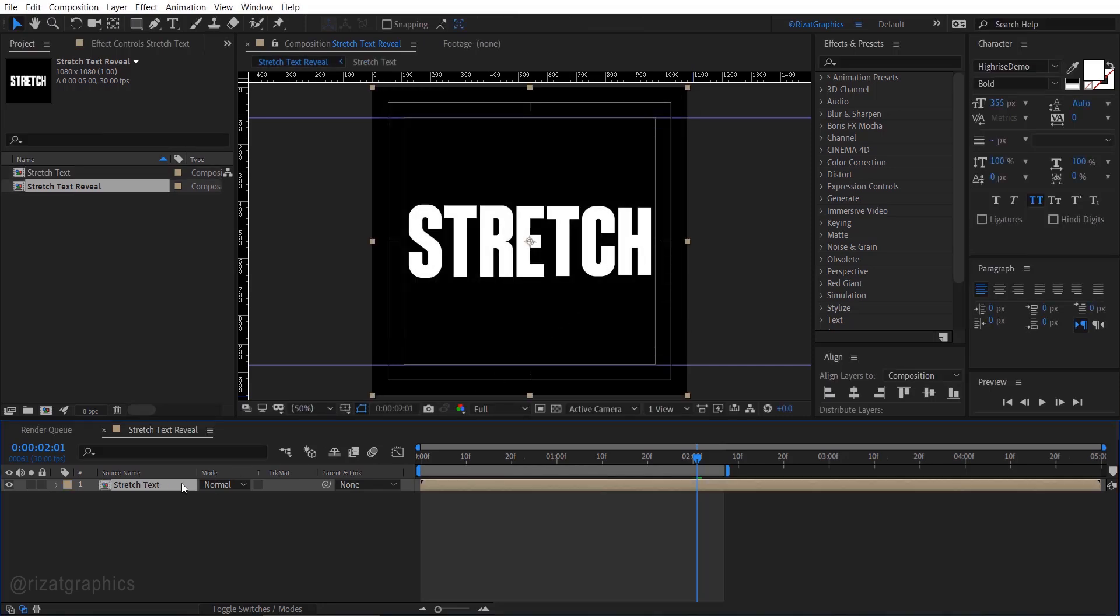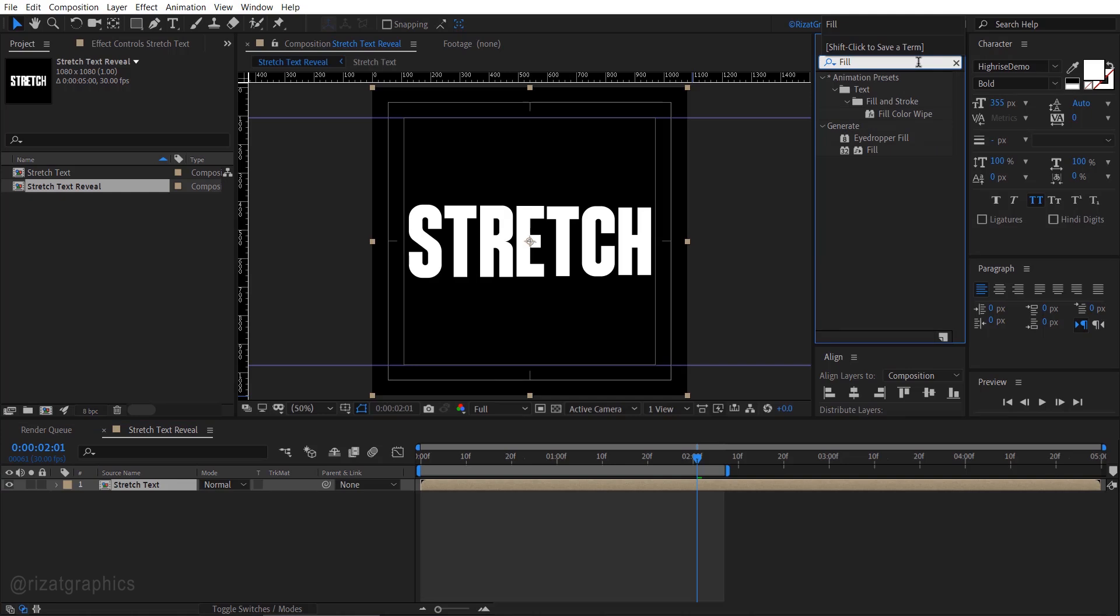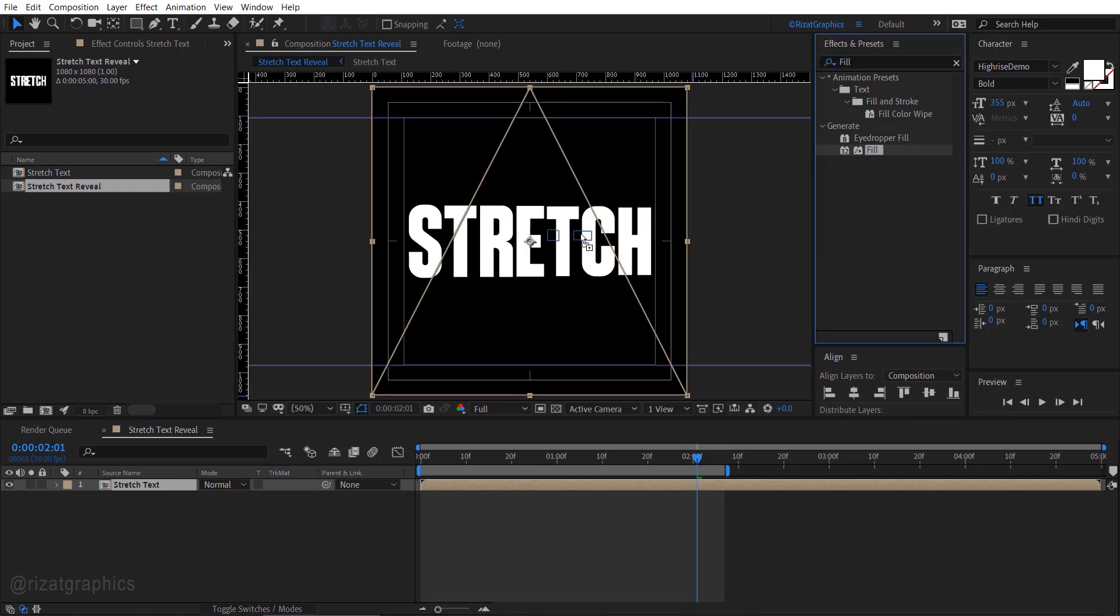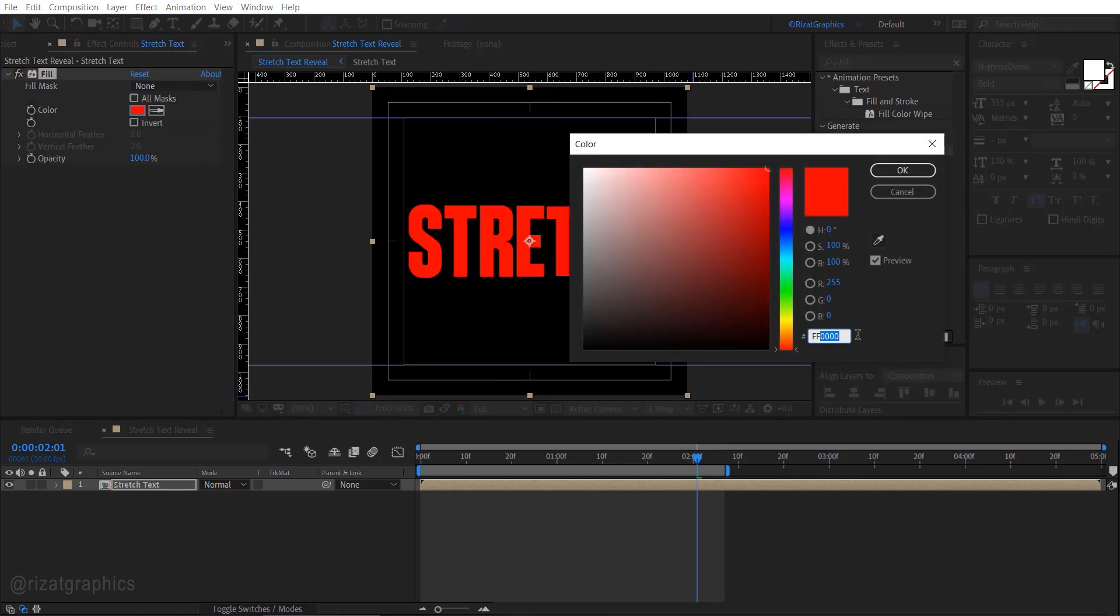Go to effects and presets. Search and apply the fill effect. You can change the fill color if you like.